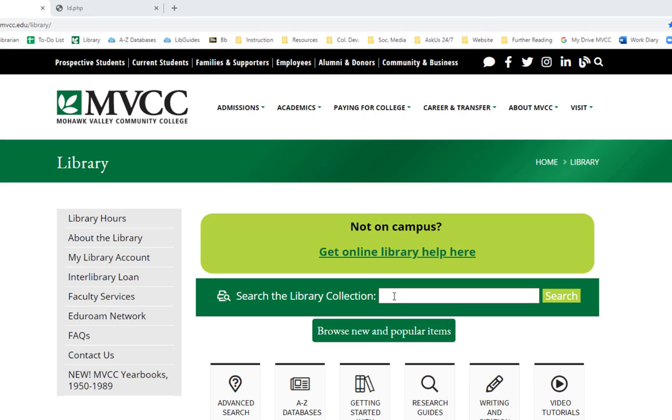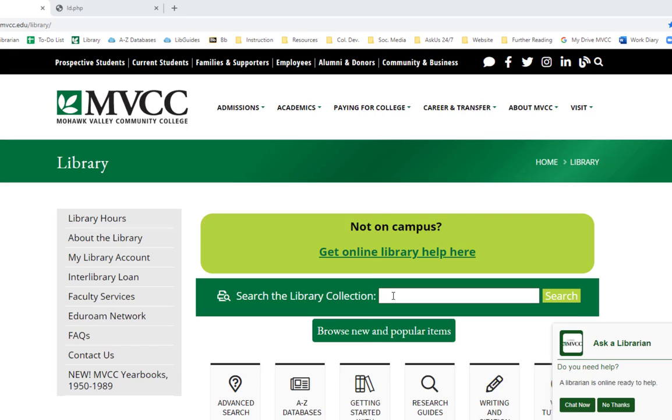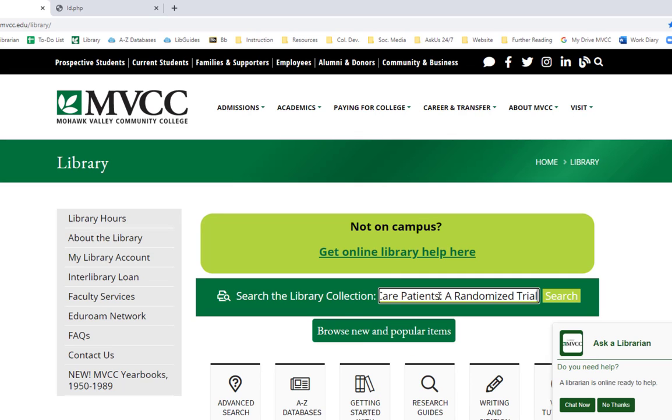The first thing that I recommend is to, if possible, get your citation from the library's main search box. I think that citation generator tends to be more accurate. There tend to be fewer really big mistakes. Even if you got your source from one of the library's other databases, most of the time it will show up in the library's main search and you can get a citation from here.